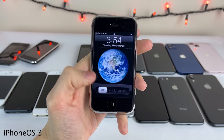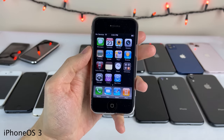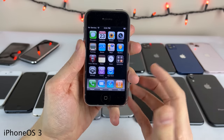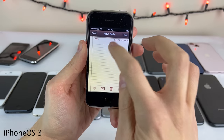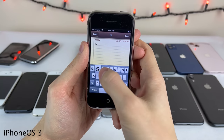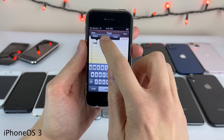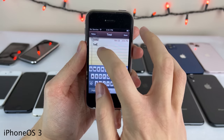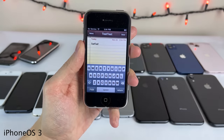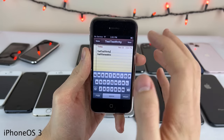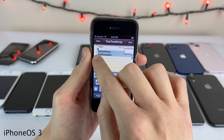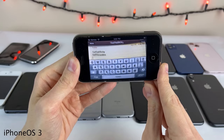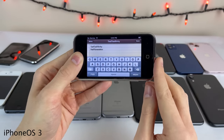Next is iPhone OS 3. Visually not a huge upgrade, but some very important features were added. The most noteworthy in my opinion is copy and paste support — for the first time you're able to tap to bring up the selection menu and cut, copy, or paste, using drag handles to select text. Another headlining feature was the landscape keyboard, which made things a lot easier since iPhone screens were only 3.5 inches at the time.